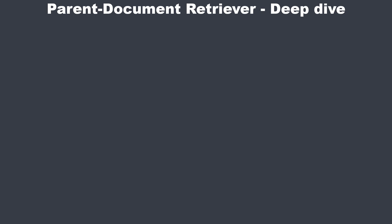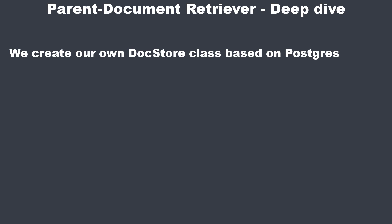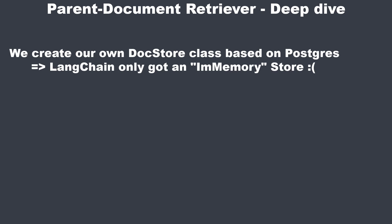Hi everyone. Today I'm gonna show you how to implement the parent document retriever. But as most of the time in my videos we're gonna make a deep dive. We will not only use the pre-built one from Langchain but also implement our custom document store using Postgres since Langchain only provides an in-memory implementation.